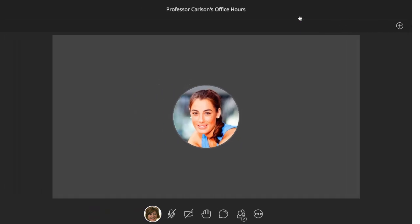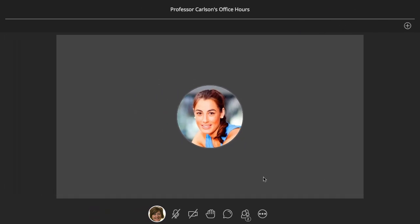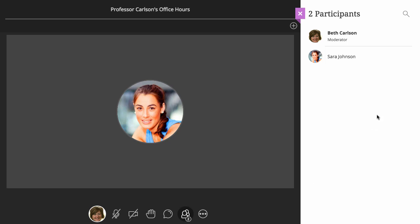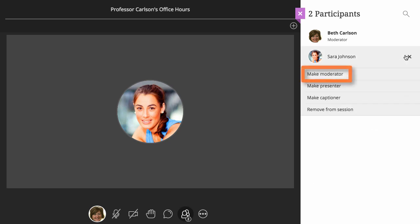You can promote anyone in the session to the role of moderator or presenter. If you promote someone to the moderator role, they will have all the same options and privileges as you. If you promote someone to the presenter role, they will only be able to manage raised hands, share content, and navigate slides.